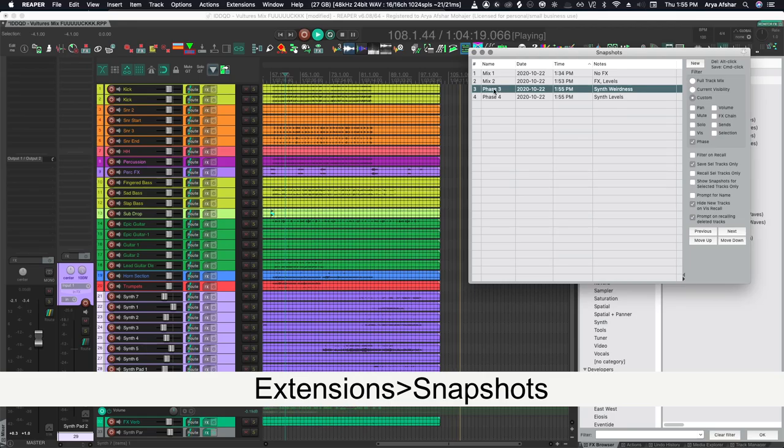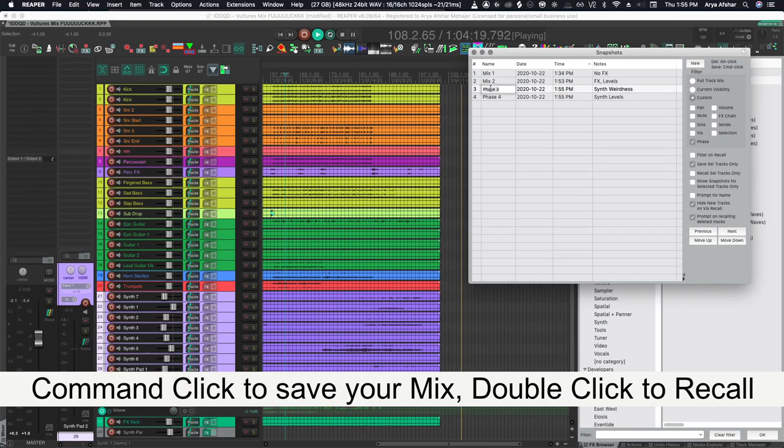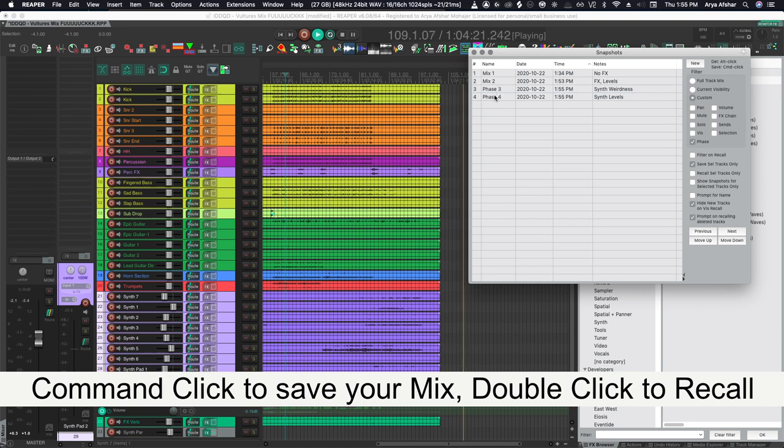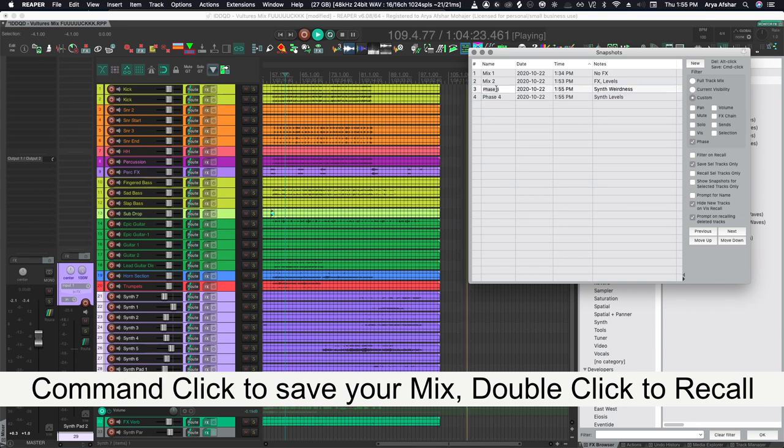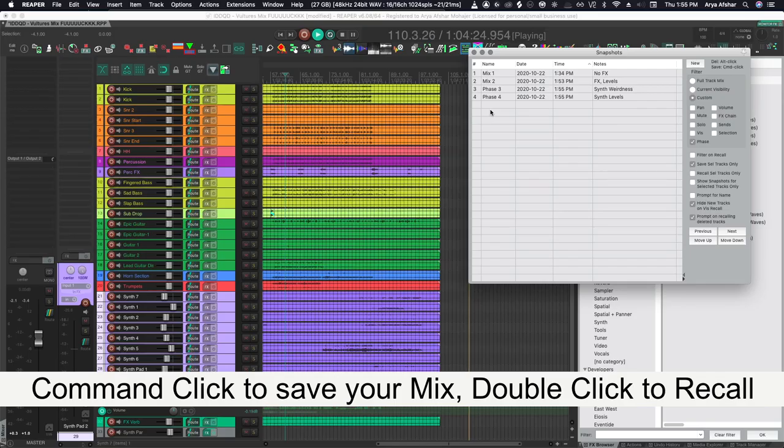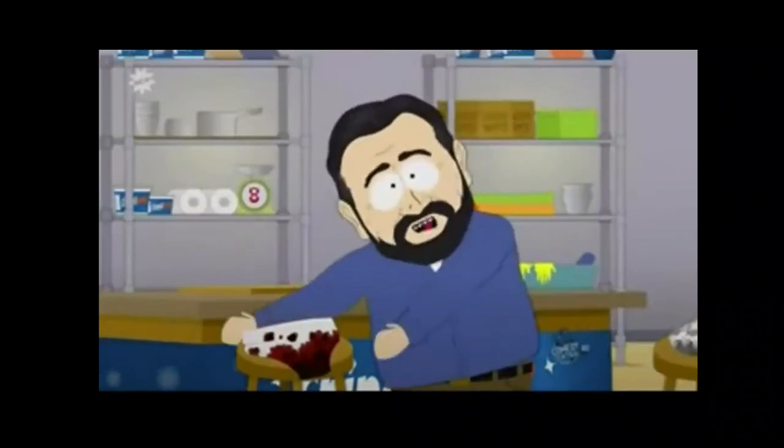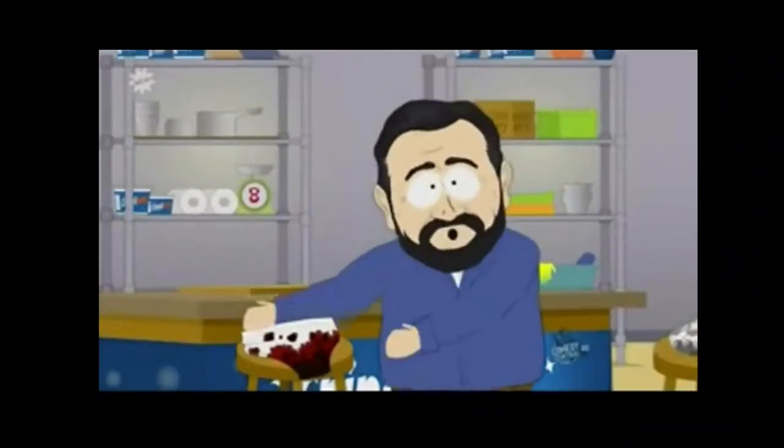In SWS, we have snapshots. Snapshots allow you to save and instantly recall older versions of your mix and keeps all your different versions within the same project. No clutter, no fuss, no muss. Starting to sound like Billy Mays here.